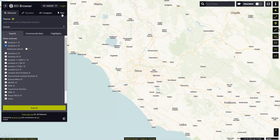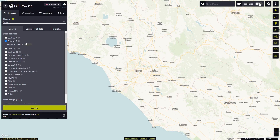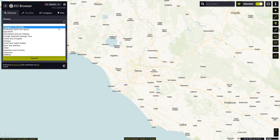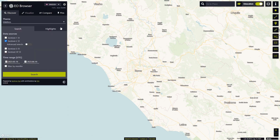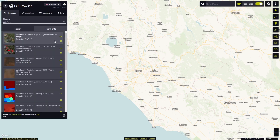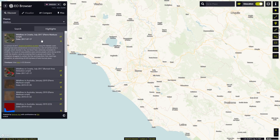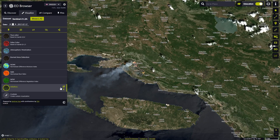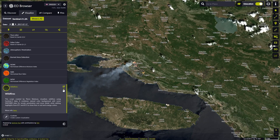To begin, let's log into EO Browser and switch to the Education mode. Then we'll select the Wildfires theme from the drop-down menu and choose Wildfires in Croatia July 2017 from the Highlights drop-down, which shows the impact of the 2017 wildfires along the Adriatic coast. To visualize the wildfires, we will use the preconfigured script that uses the Sentinel-2 data.